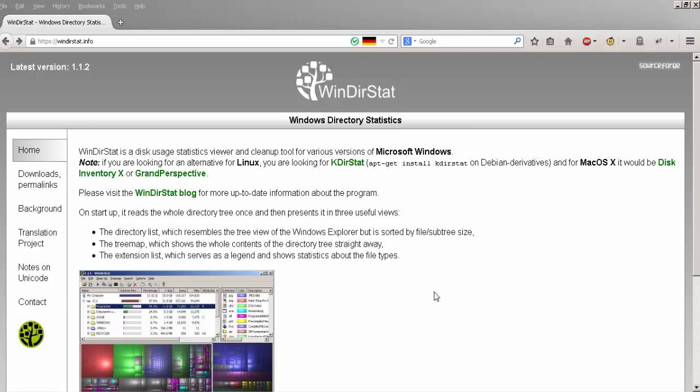You can use WinDirStat to find areas on your computer where you have a build-up of files. If you're running out of room on your computer, this can be very helpful as it makes a visual map of your drive and a tree, making it very easy to see where you have lots of files.